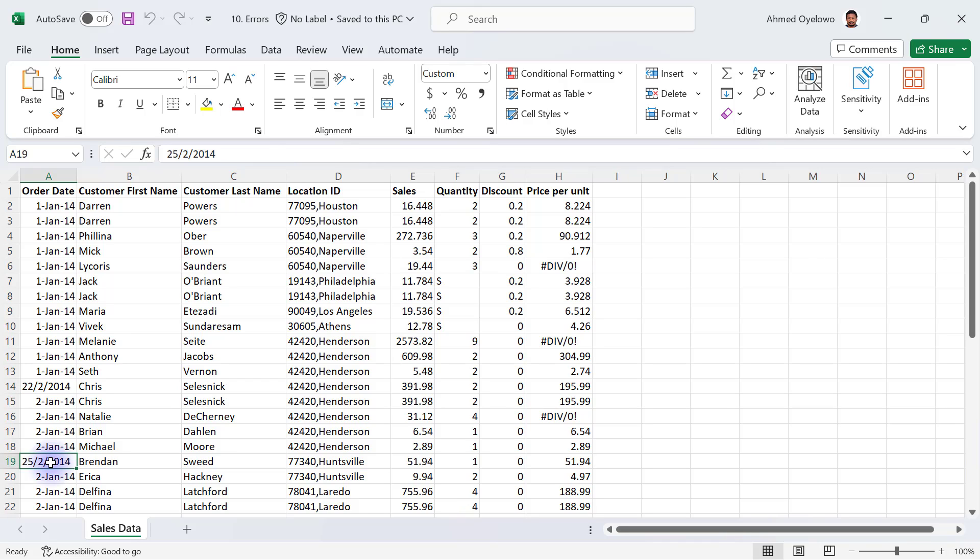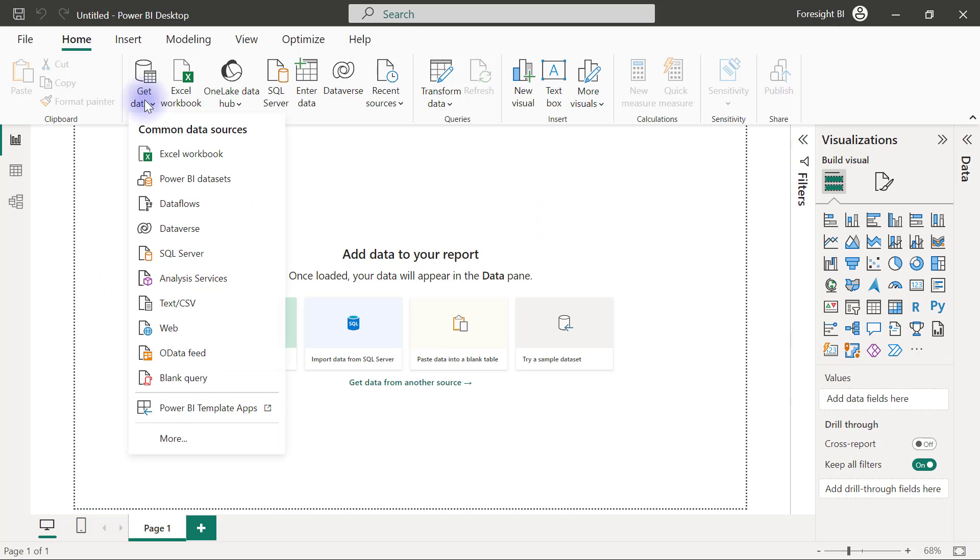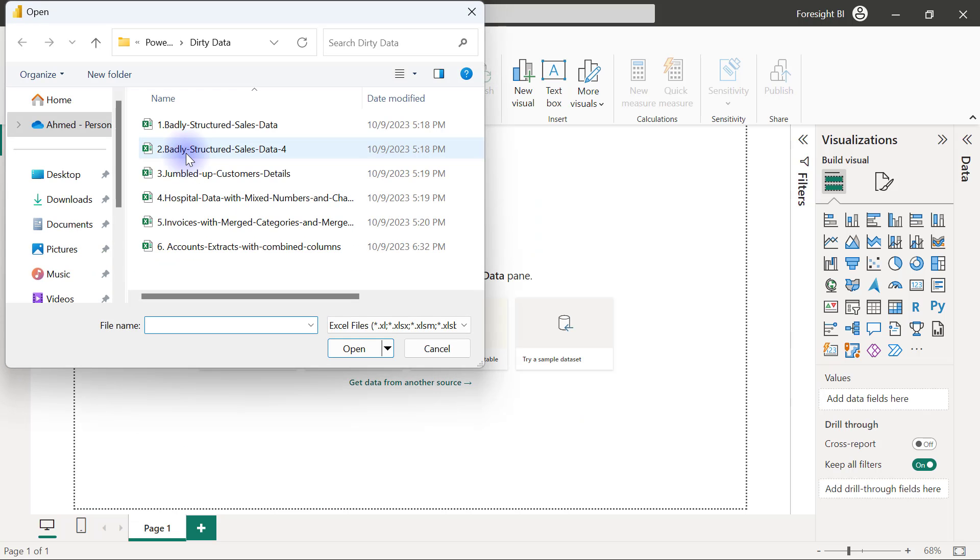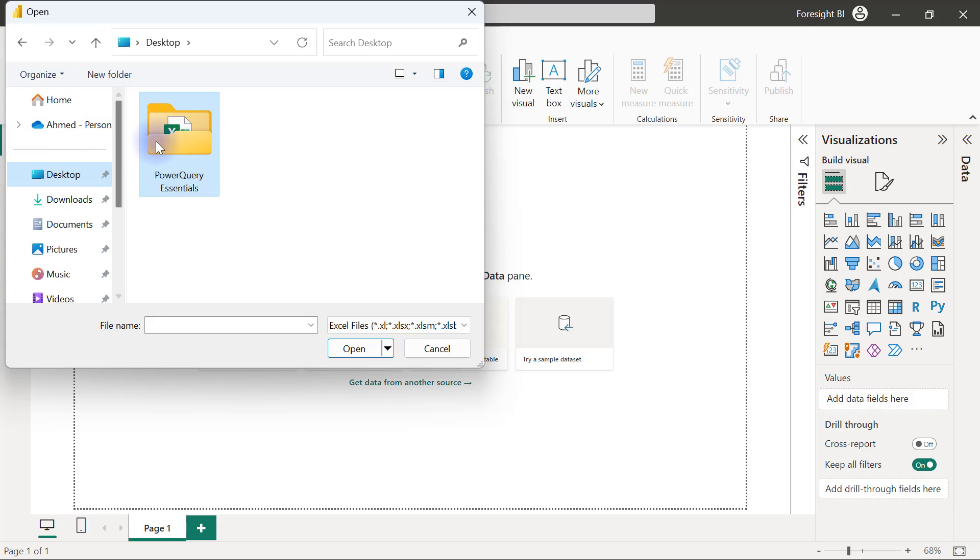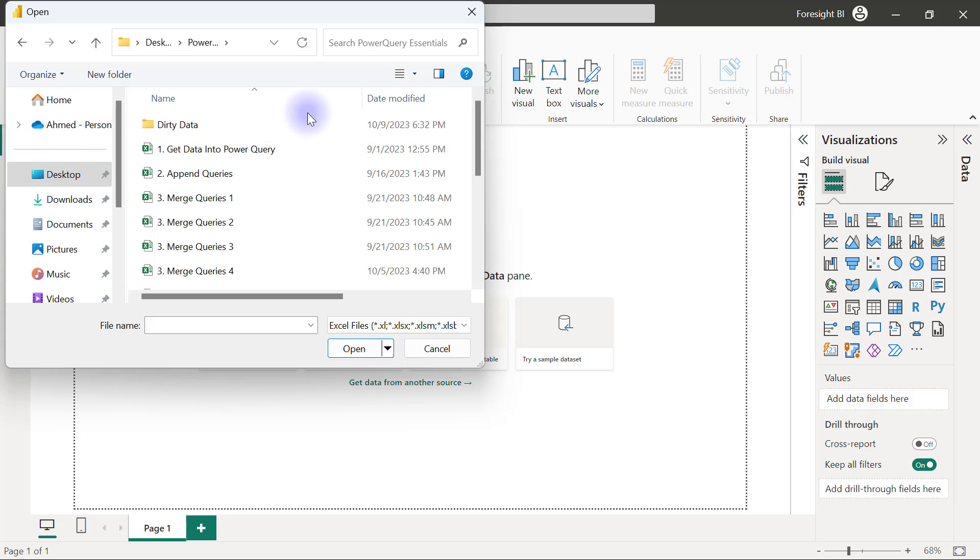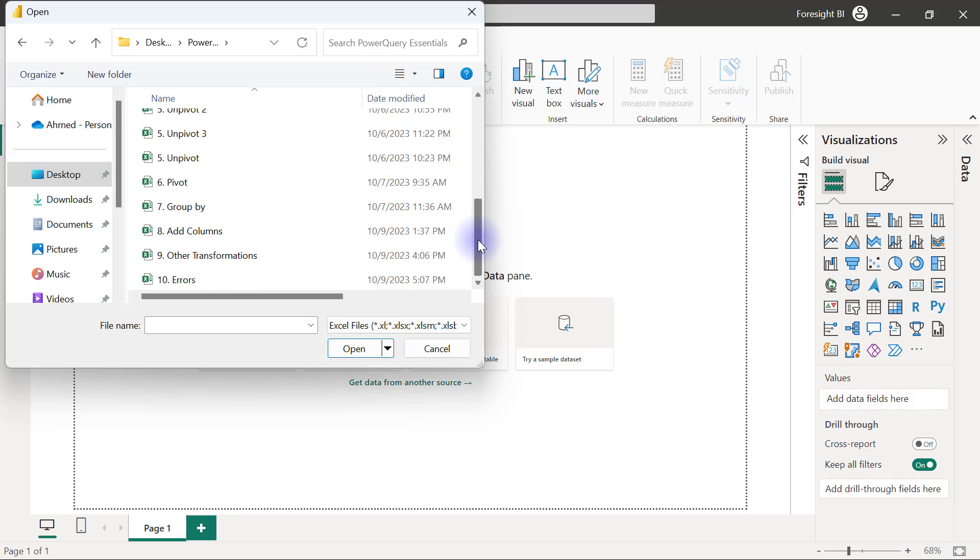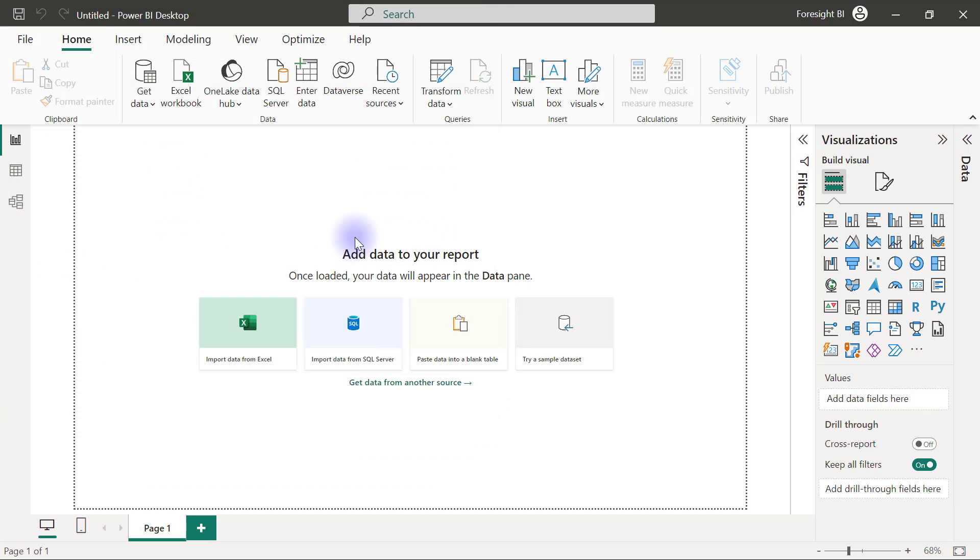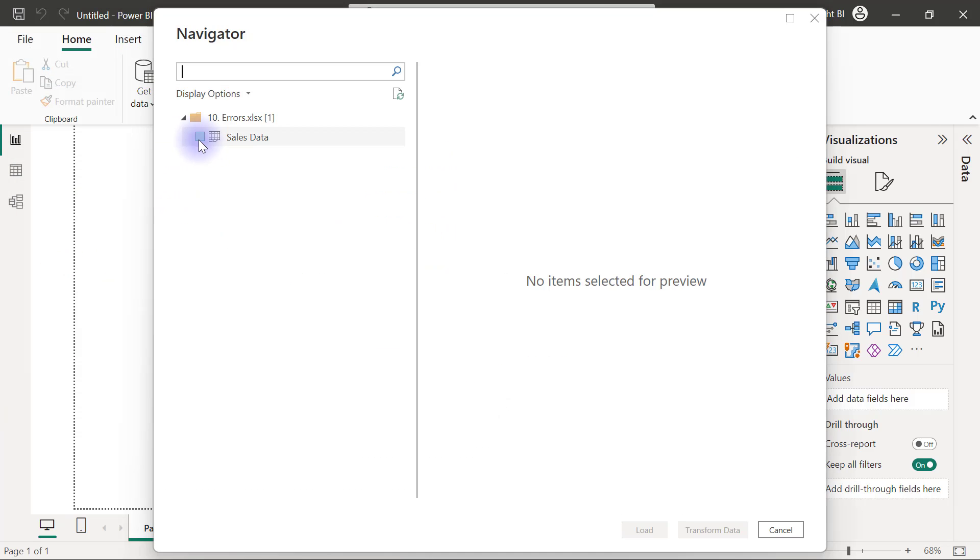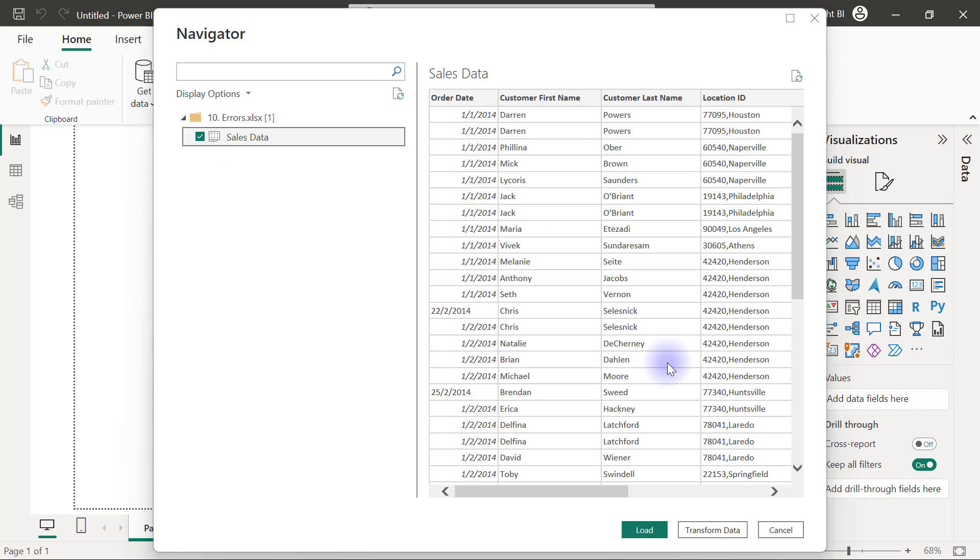Let's import all these into Power Query and see how these errors are going to be displayed. I'm going to get data from Excel workbook, and I'm going to my desktop to open my Power Query Essentials folder.